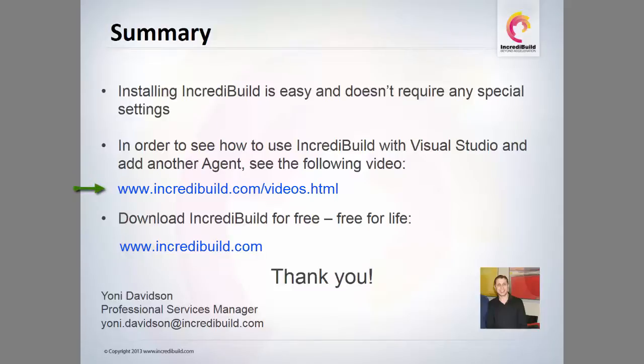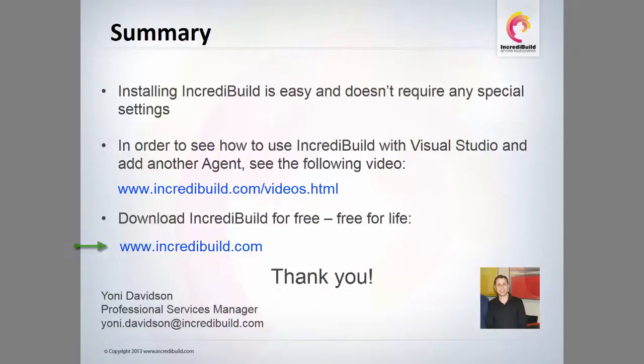In case you have any questions, please don't hesitate contacting me. To start using IncrediBuild, download it at www.incredibuild.com.